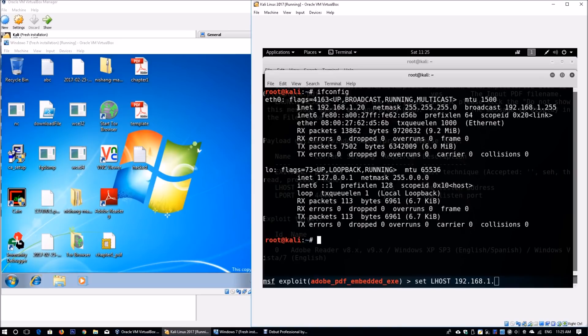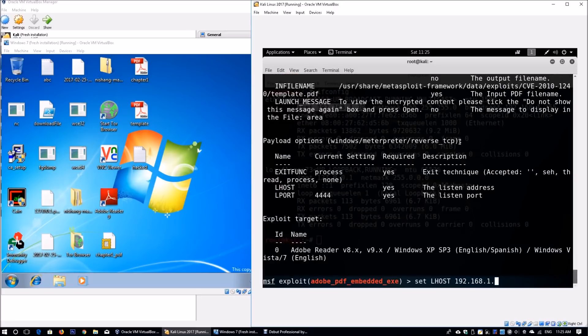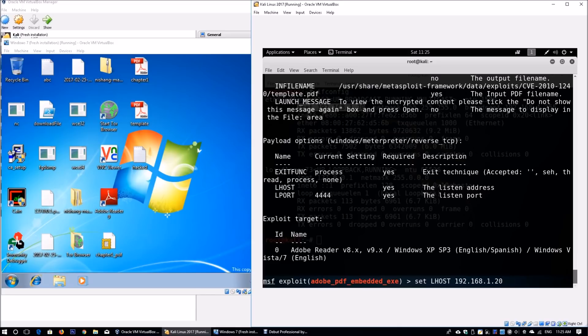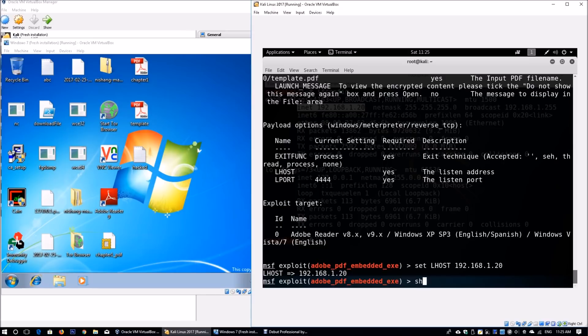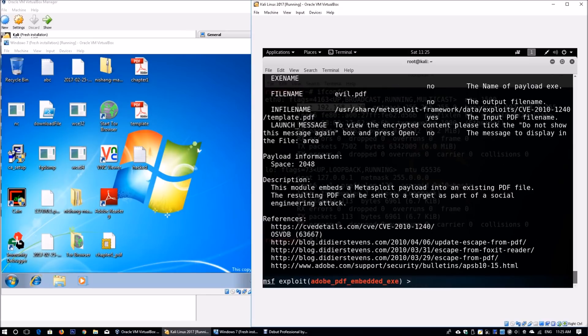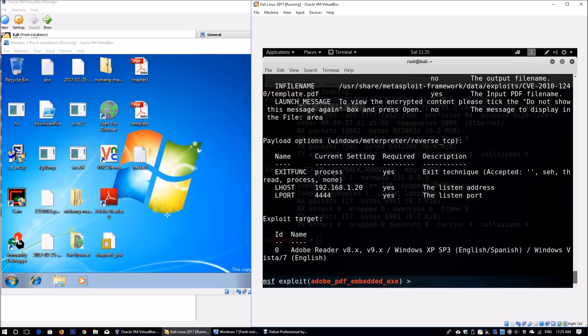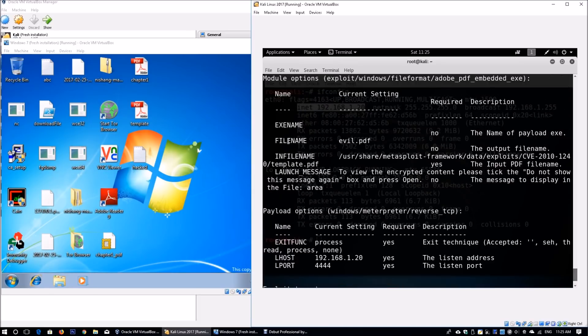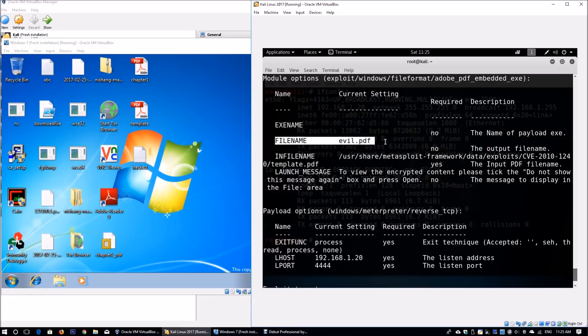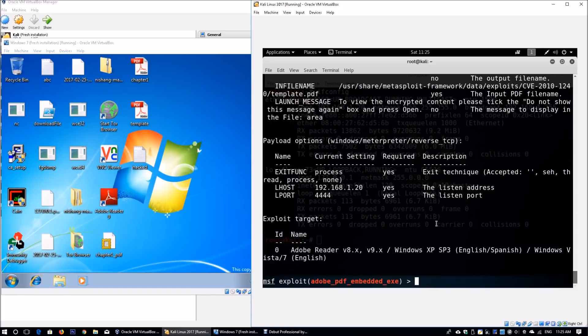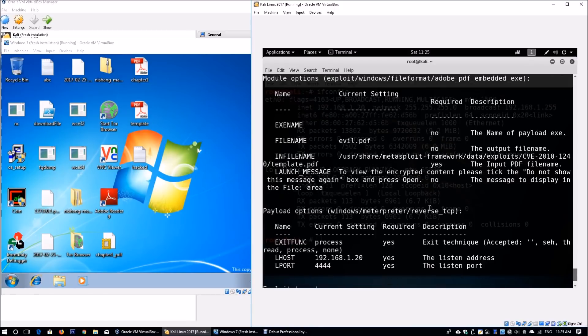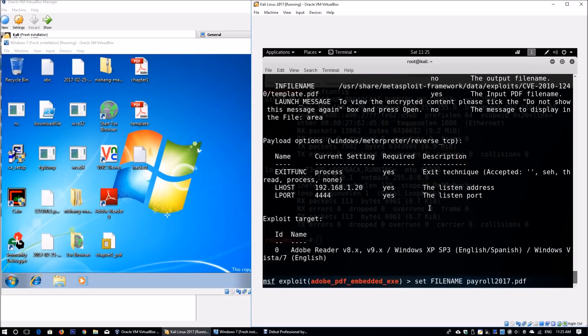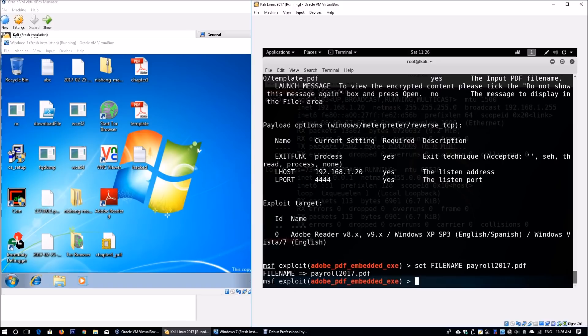Back to the terminal, I'll set the lhost as 192.168.1.20. This can differ depending on your lab environment. We need to set the file name. Enter show options. The file name is currently evil.pdf. We change it: set filename payroll2017.pdf. This makes it easier for the user—maybe you're targeting corporate employees in a large enterprise, and they'll be keen about the payroll for 2017.